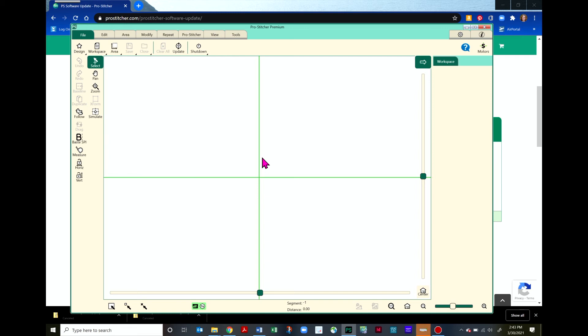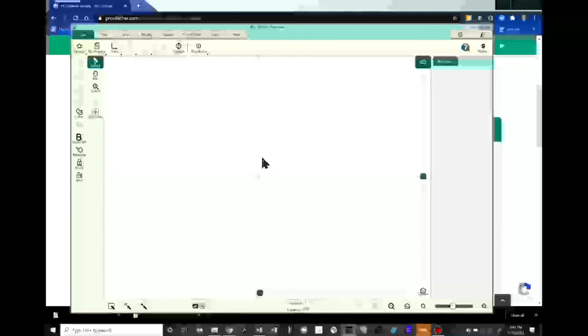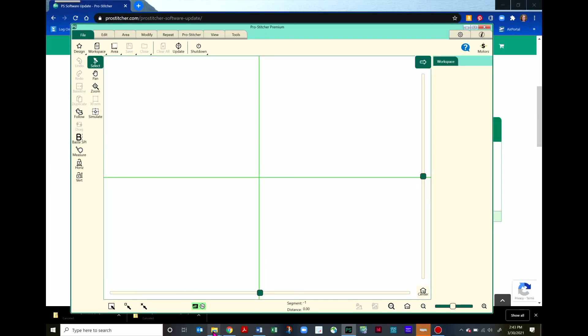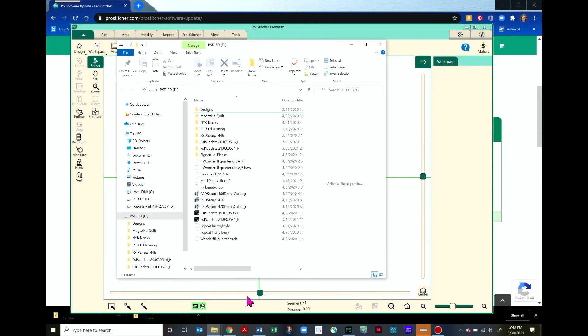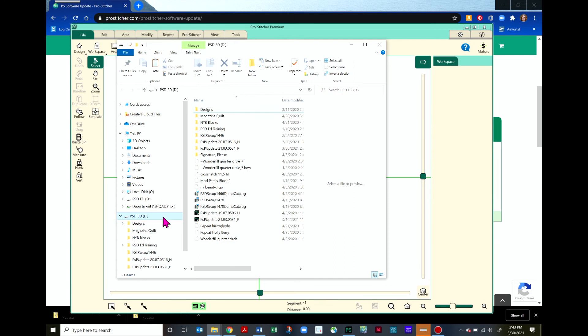Now there's one last step the first time you're installing ProStitcher in simulation that's very important to do. You need to transfer your designs file from the USB that came with your ProStitcher when you purchased it. It has your designs file on it. I have that popped right here into my USB port. It's in my D-Drive. And you can see that I have this designs folder here.